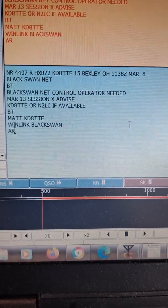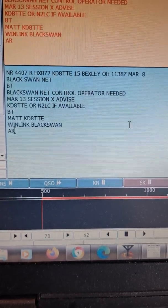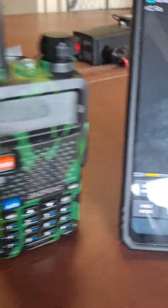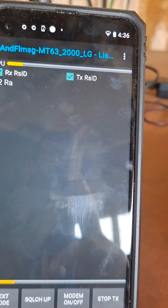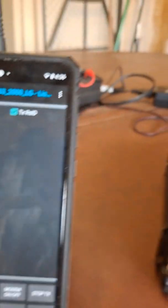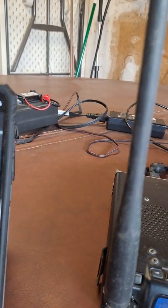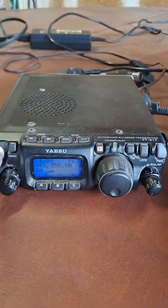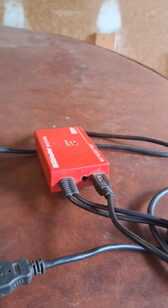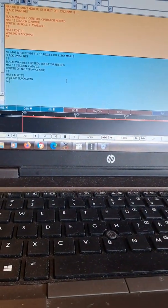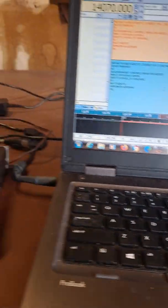These operators only have their simple UV5R and their Android FLMSG program. Make sure our phone doesn't go to sleep. We're still using as our fixed base station the FT-817 and the Rig Blaster PNP, as mentioned before.